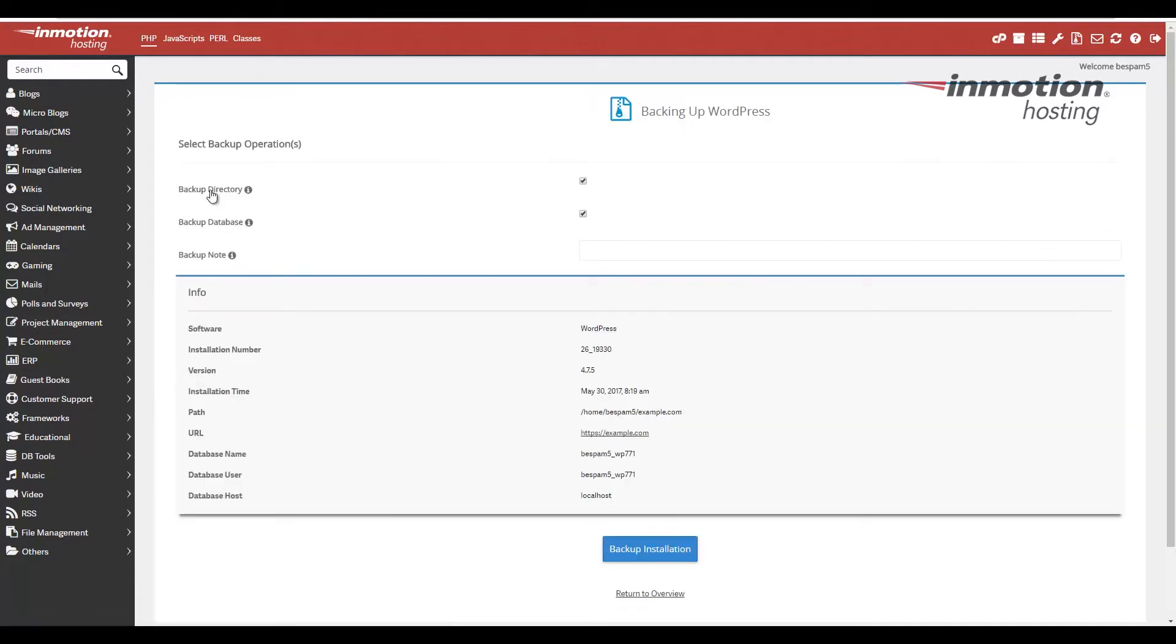Here, it's going to give you the option if you want to backup the directory or backup the database. In my case, I'm going to backup both. So I'm going to leave both of these boxes checked.